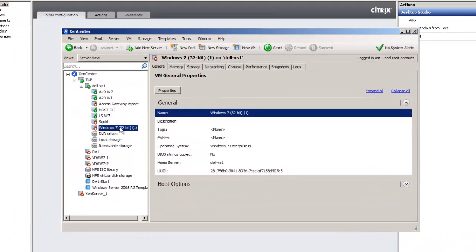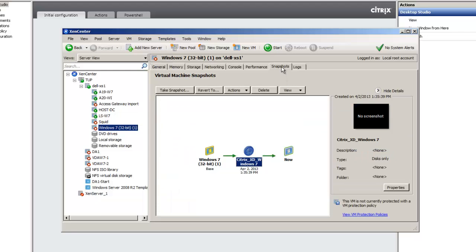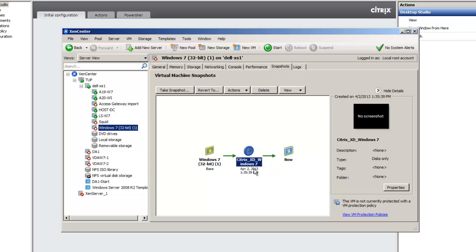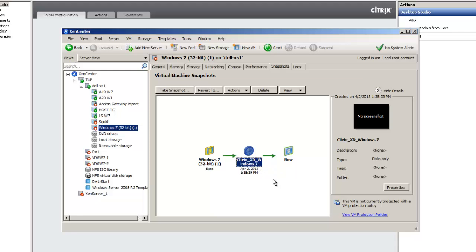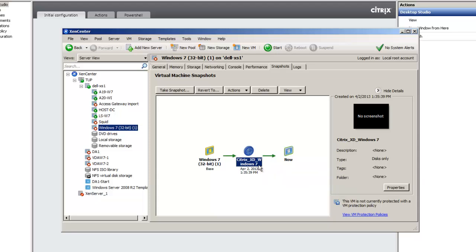We can see here's my master image that we worked from and here is our catalog. So we created a snapshot and then we duplicated this snapshot to make our catalog. We can see the machines below, VDA Win 7 1 and VDA Win 7 2. They are the virtual machines that have been duplicated from this master image.